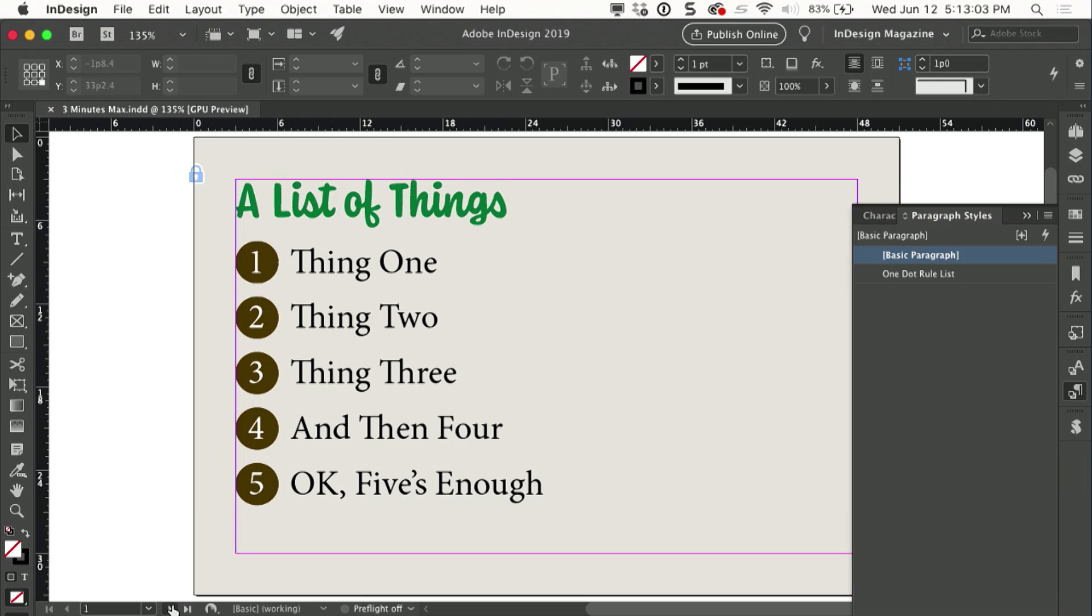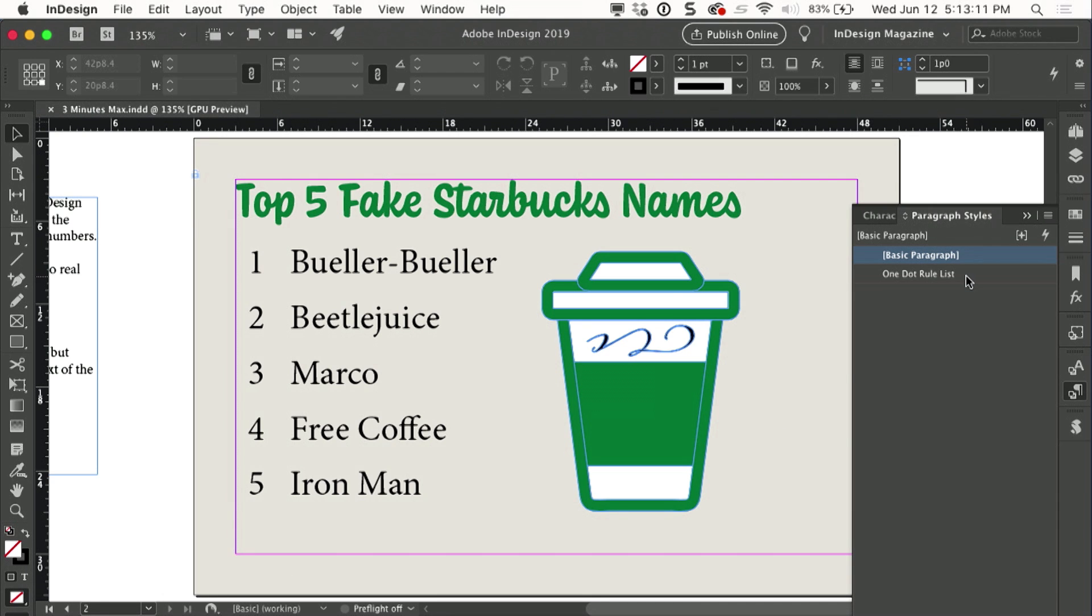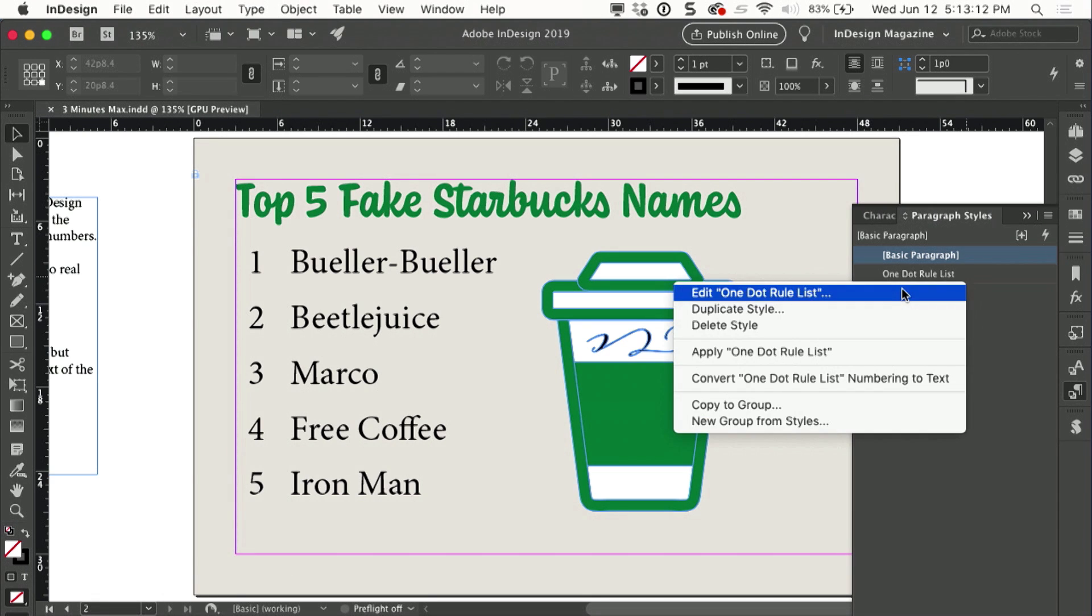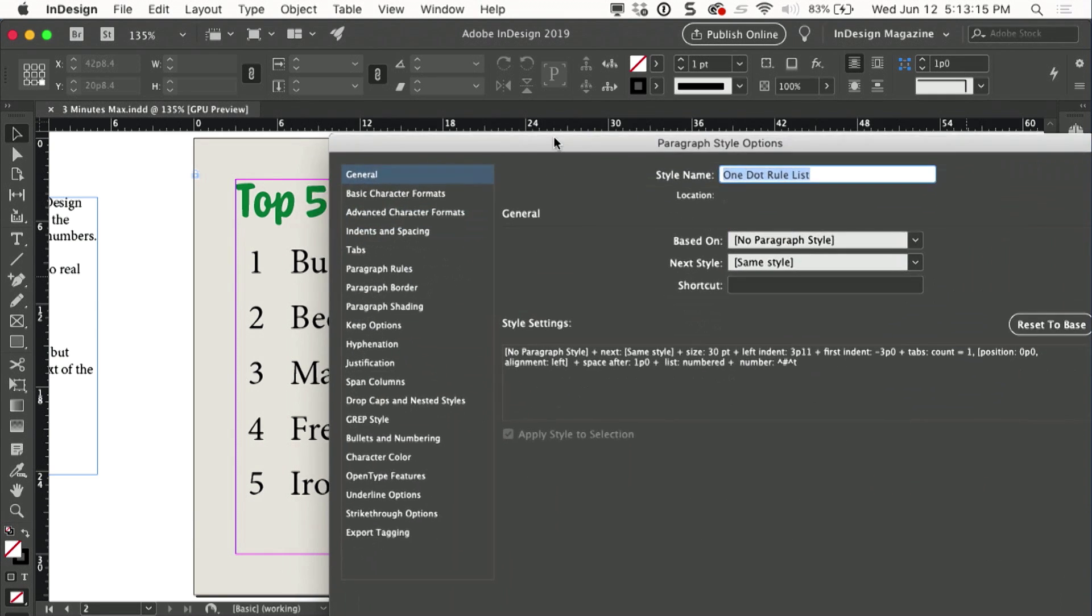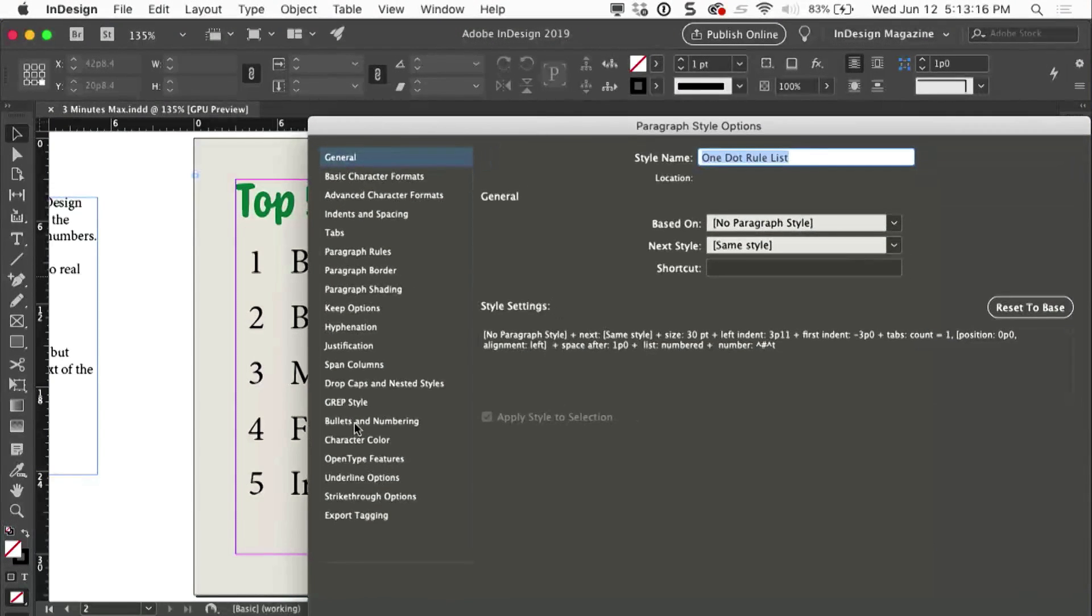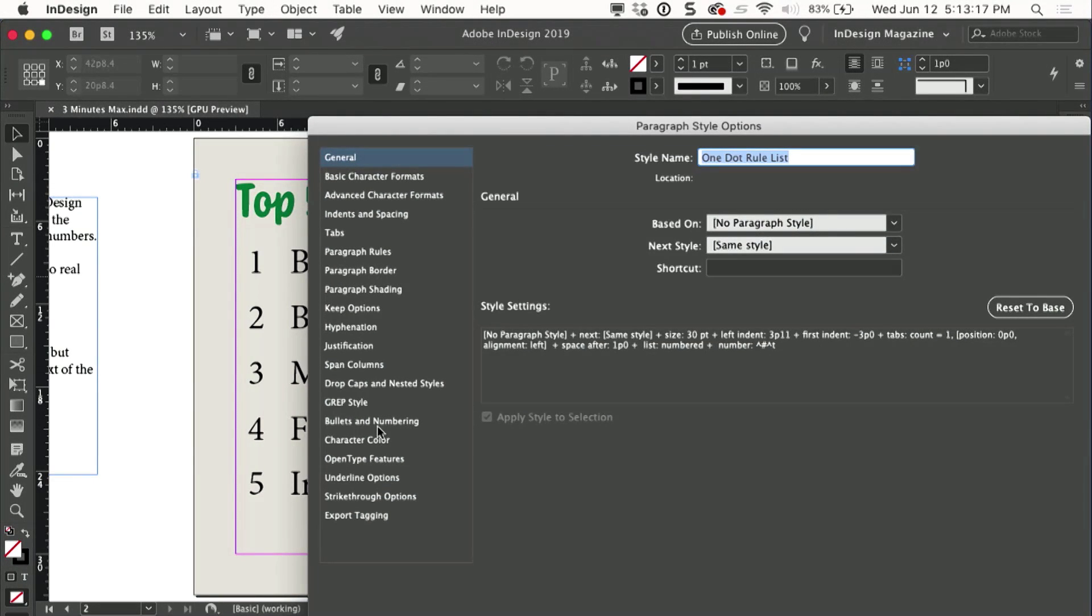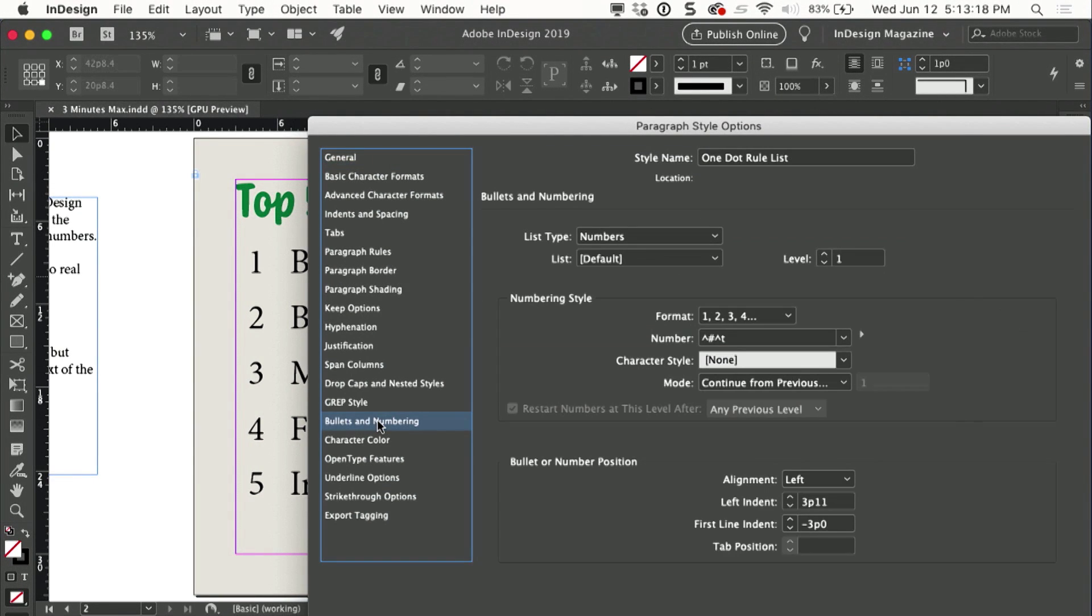I'll go to the next page of my document, and we have a fun little numbered list here that we're going to set up with the circles. These are all formatted with a paragraph style that I will edit right now, and I'll start by setting up the bullets and numbering options.